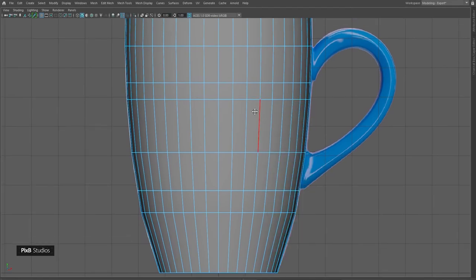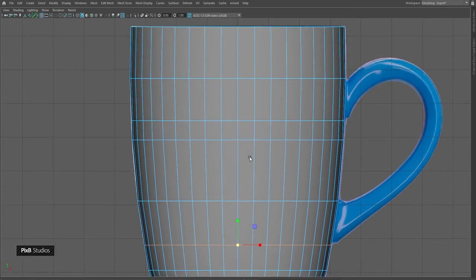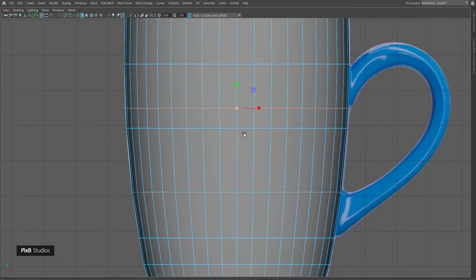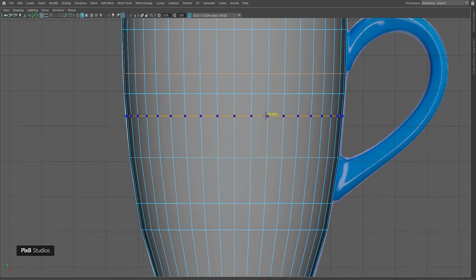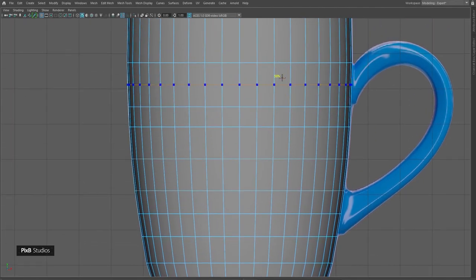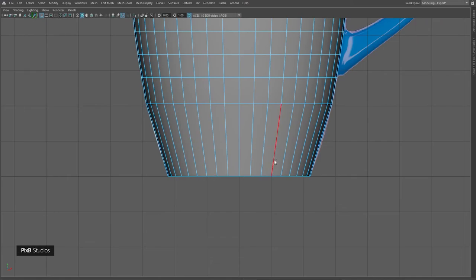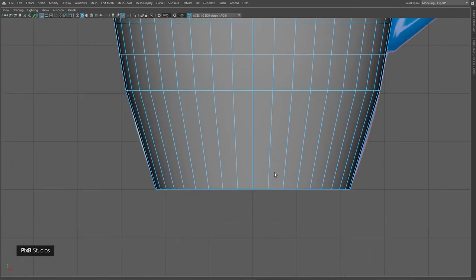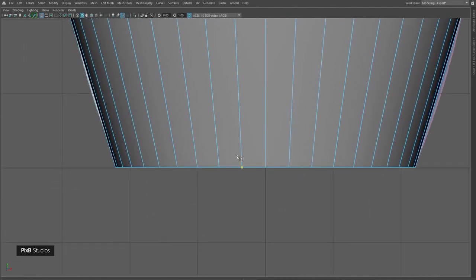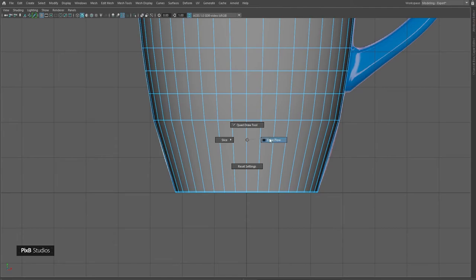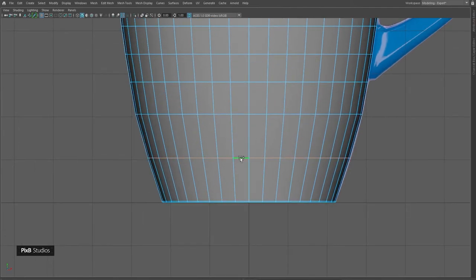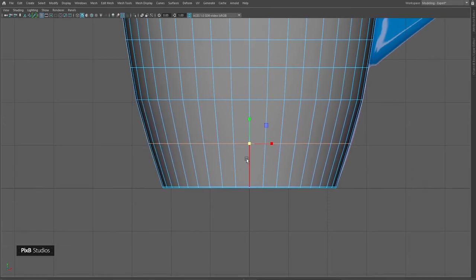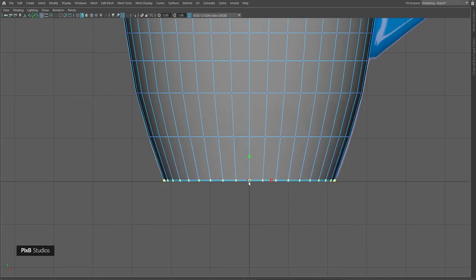Now I'll adjust the scale of this edge so it's not exactly linear. I'll go to multi-cut, turn on edge flow, and insert edges here. When I try to insert an edge with edge flow it doesn't behave the way I want, so to fix this I'll create an edge extremely close to this edge. Now when I try to create an edge with edge flow, it doesn't give a weird result. Alternatively, you can also bevel this edge to fix that problem.